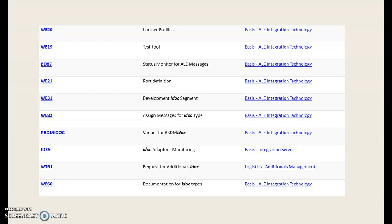WD87 is for status monitor for ALE messages. WE21 is for port definitions. WE31 is for IDOC segment creation. WE82 is for assigning messages to the IDOC types. RBDMIDOC is for variant for RBDM IDOC. IDXPY is for IDOC adapter monitoring. WTR1 is for request of additional IDOCs. WE60 is for documentation for IDOC types.